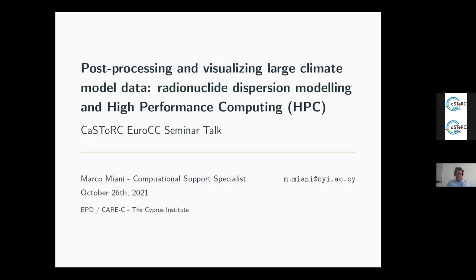Good afternoon everyone and welcome to today's seminar titled 'Post-processing and Visualizing Large Climate Model Data, Radio Nuclear Dispersion Modeling and High Performance Computing.' Our speaker today is Marco Miami, a computational support specialist at the Cyprus Institute. His research interests are in numerical modeling of water waves, with his thesis dealing with predictability of numerical wave models for assessing the available energy potential of the Portuguese coast. His academic background is in physical oceanography, earned at the University of Lisbon.